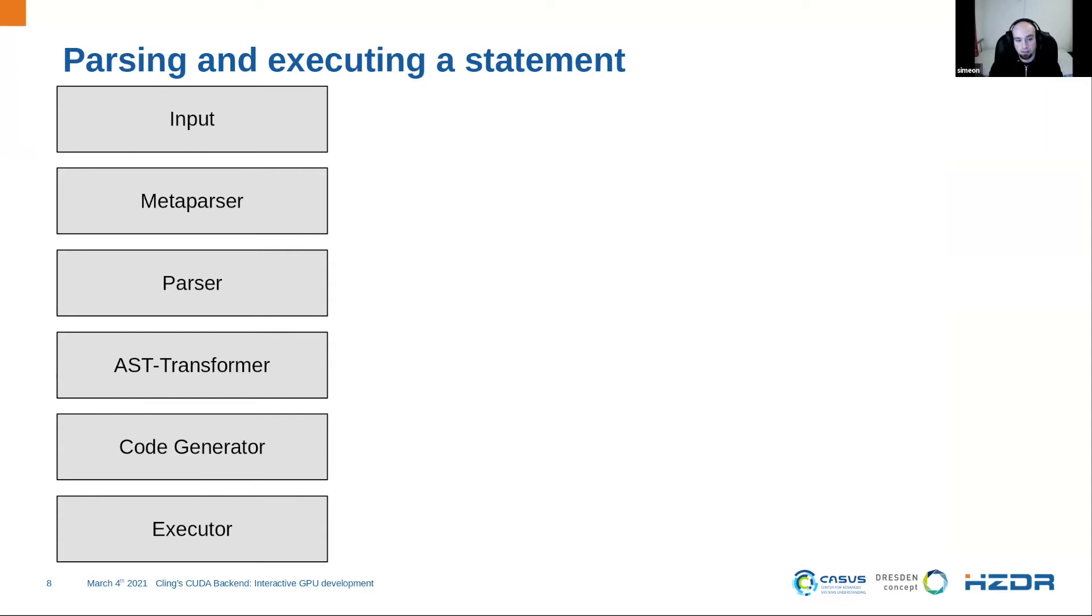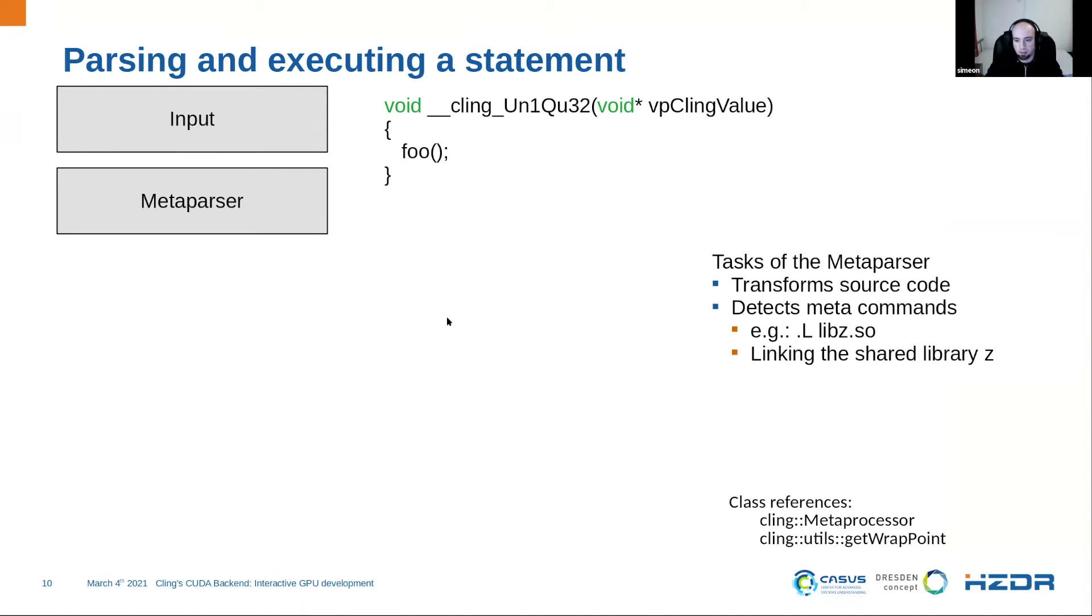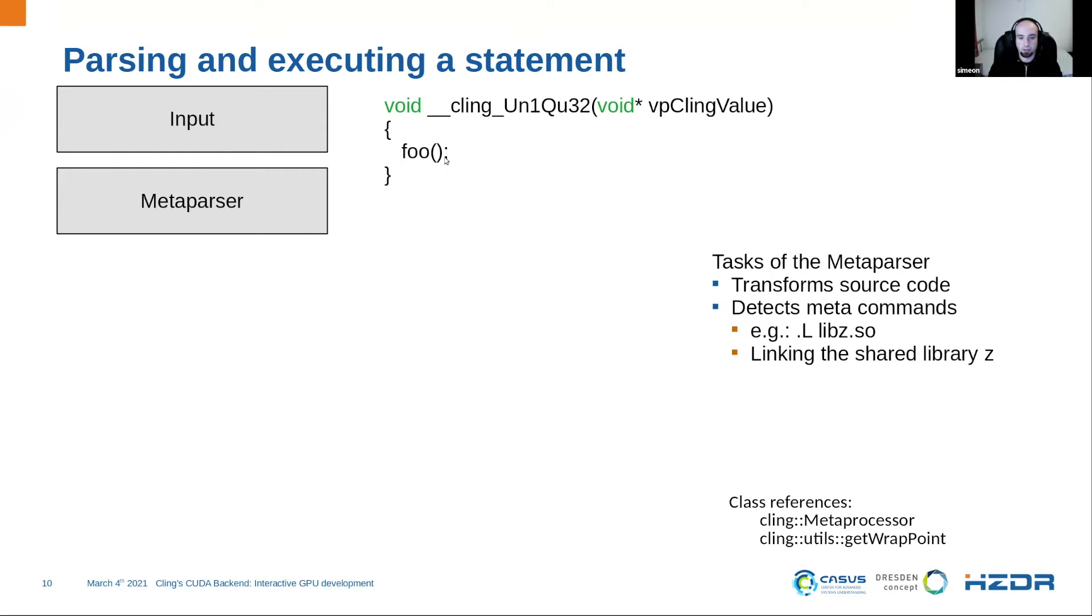This is the compiler pipeline of Cling. So it means we have some stages which are not normal for a common compiler. At the beginning, we have the normal input in the terminal. For my example, I use a simple function call foo, which I defined here. And the first stage is the metaparser. The metaparser of Cling has two tasks. One is handling so-called metacommands, that could be linking a shared library or some other stuff. And the other task is to do a source code transformation.